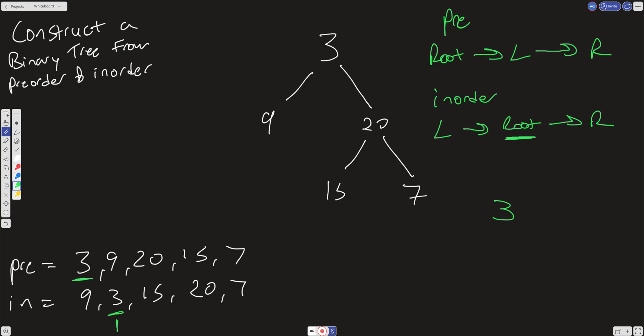And now what we know is that everything left of this in order is going to be the left subtree, and everything right of this index is going to be the right subtree. And that's what we want to recursively call through our function and just let it recursively build out that tree. So that's the idea behind it.